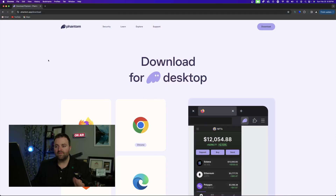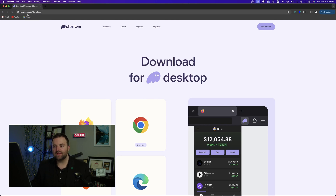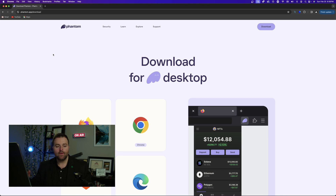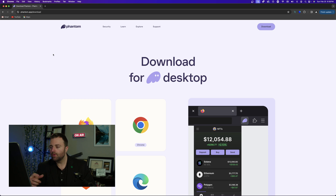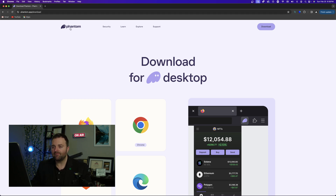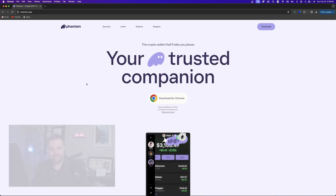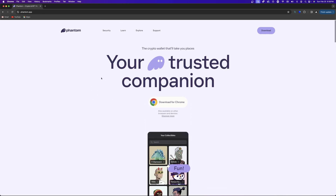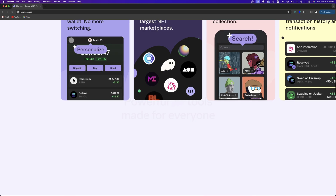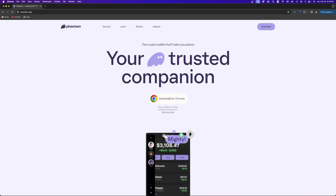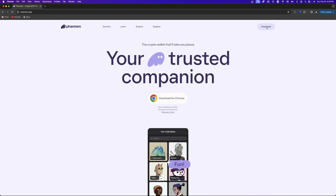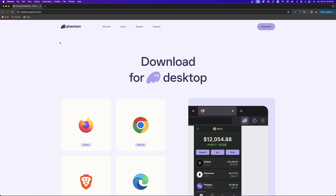We're going to go to phantom.app/download. I already have this on my other Google account but I'm going to show how to do this. Once you're on the main website you can check it out, and once you do these steps you can also do it on your cell phone and use the exact same wallet as well.